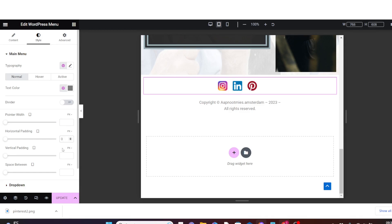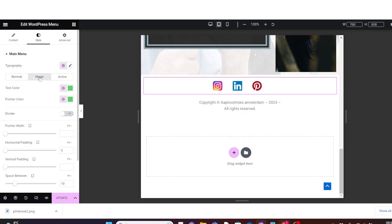You can also come down to Space Between and increase or decrease the spacing between icons. You can also come to the Hover tab and give icons a text color, pointer style, or size change on hover. Or click on Active to add effects so that whenever someone selects an icon it displays whatever style you set.